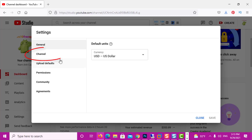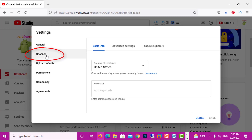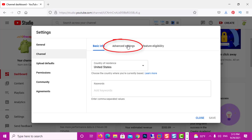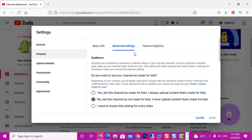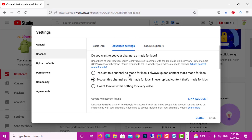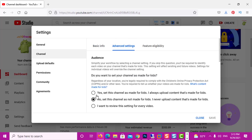After we get to Settings, we need to go to Channel over here, and then we need to go to Advanced Settings. After we get to Advanced Settings, we've got a very important thing — this is probably why comments don't work for you.